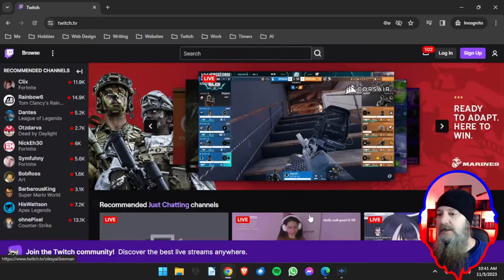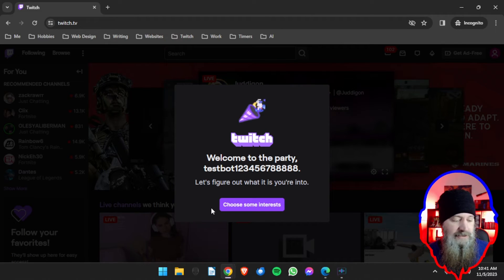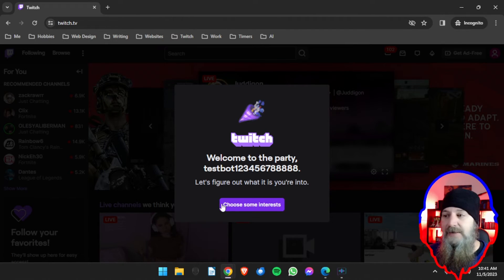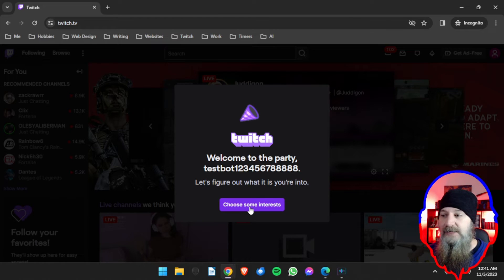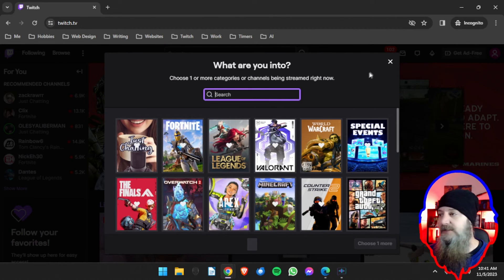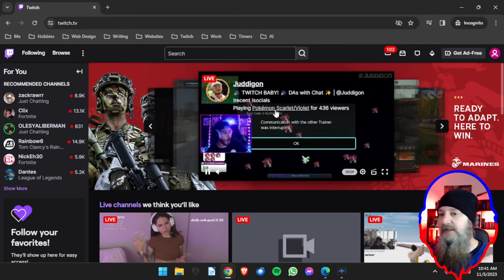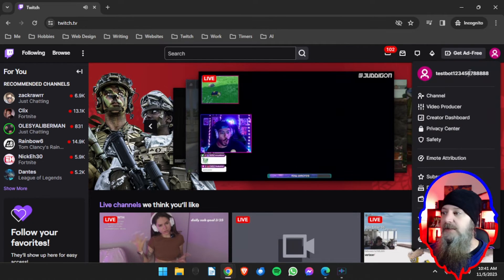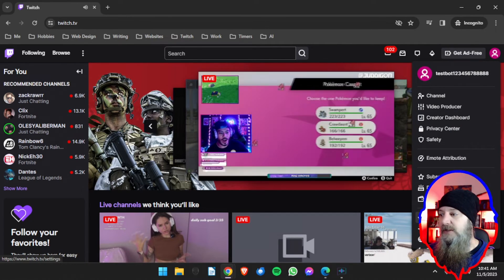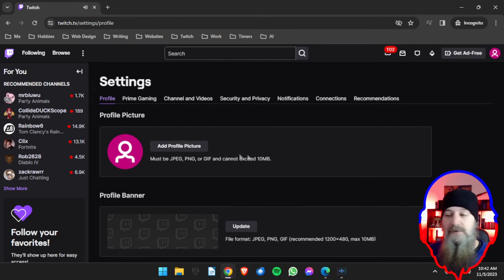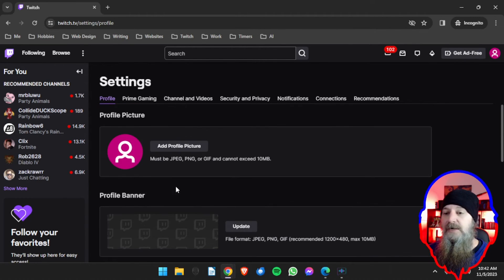And now we have basically created our own new bot account. That's it, that is your thing. You'll have to go through this, you can skip all of that if you want to, and now you can go to your settings on this bot account as well. You can add a profile picture, a banner for my account.